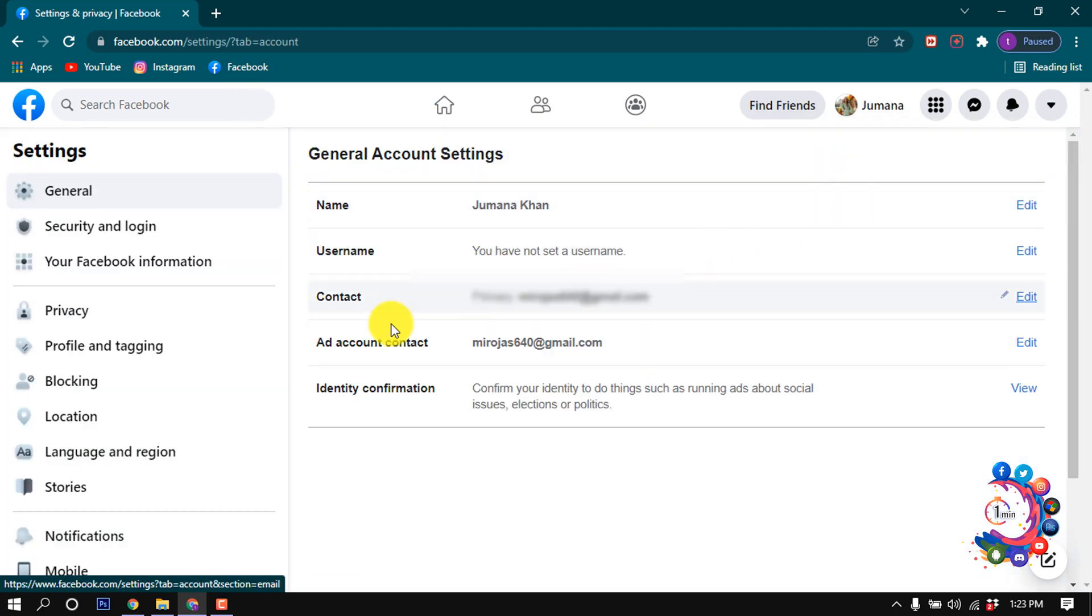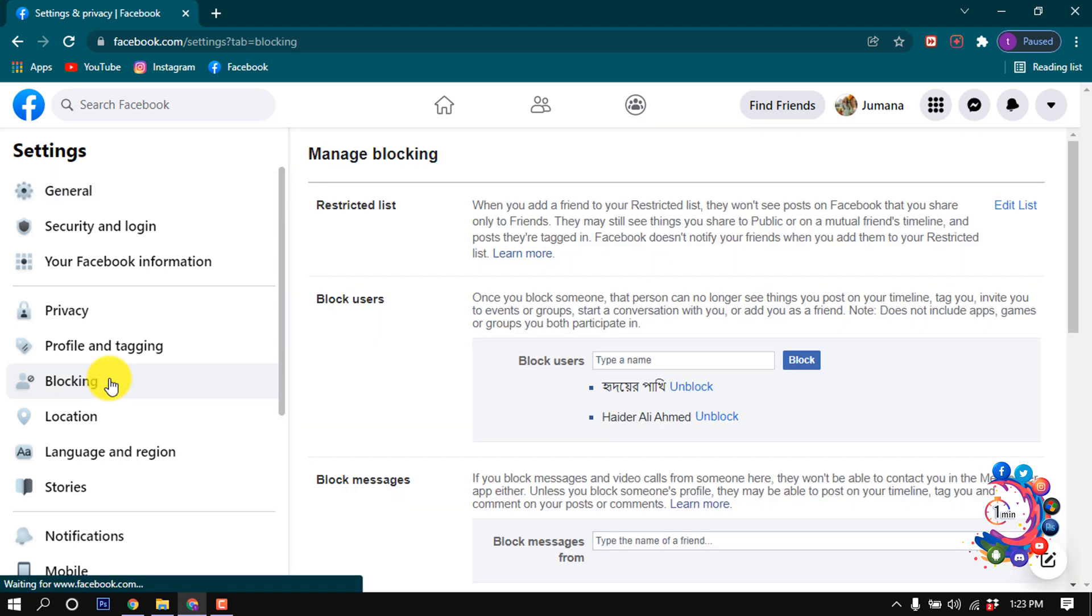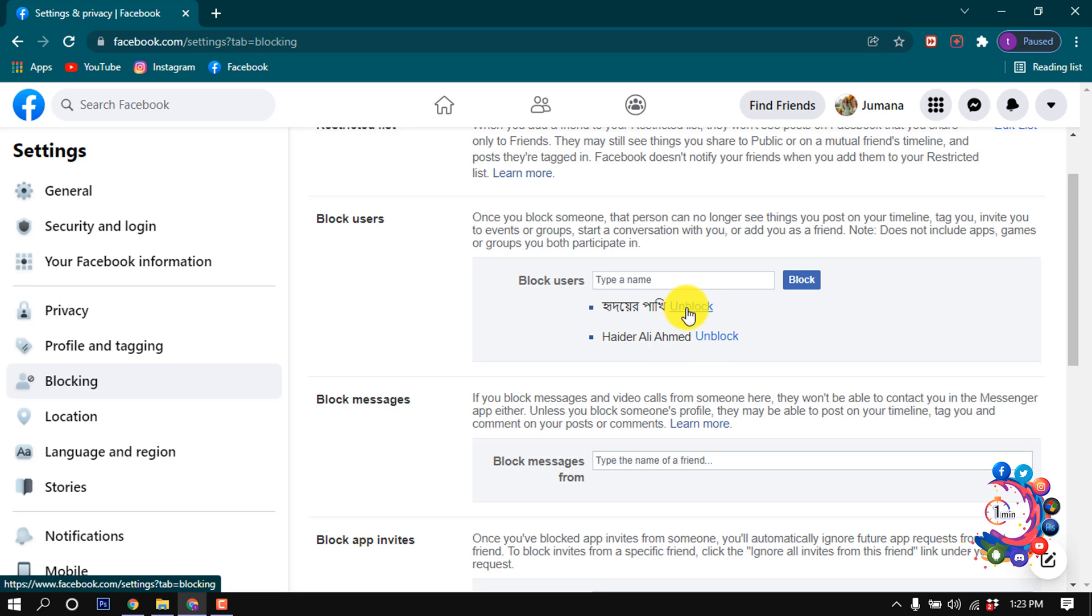Now click on Blocking. After that, here you will get your block user section, and in this block user section here you will get all the blocked accounts or users. To unlock anyone from here, click on